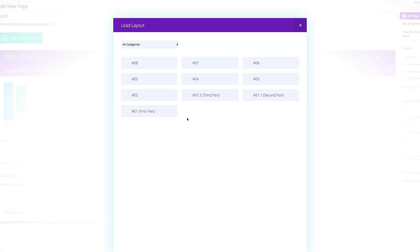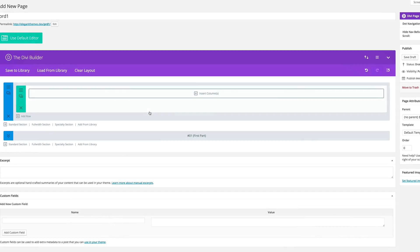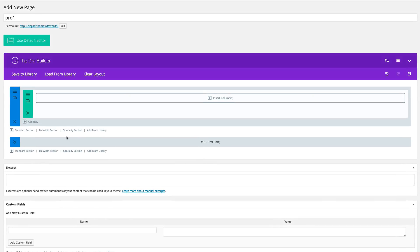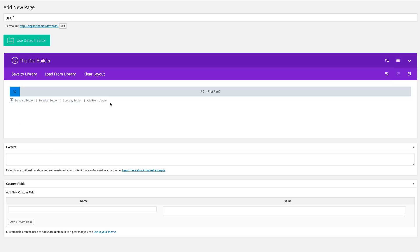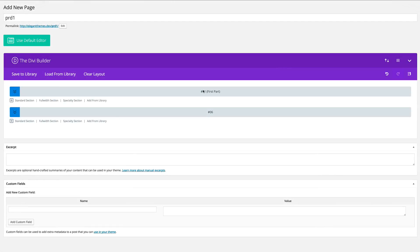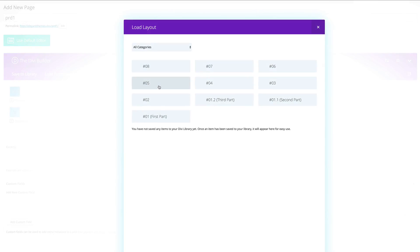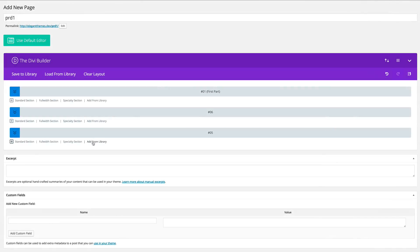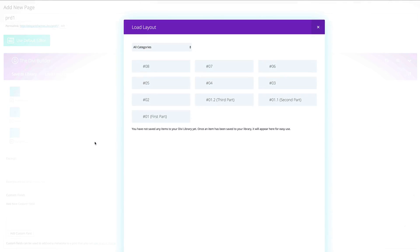So mine will be section one, six, five, and seven. So I'm going to go ahead and click on first part. And then in fact, we need to get rid of this one. And then click on add from library, and then add the next section, which is section six, five, and seven.